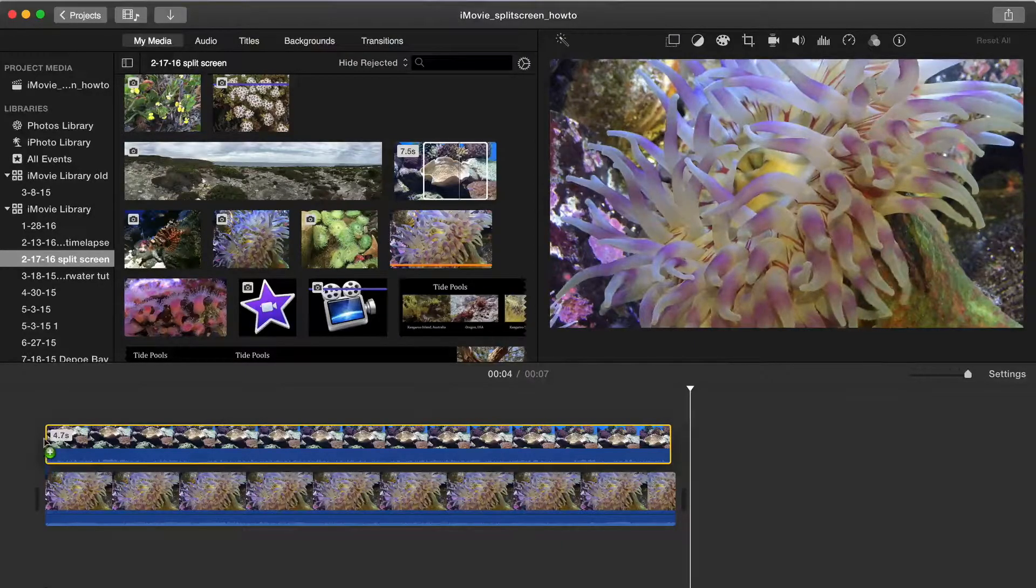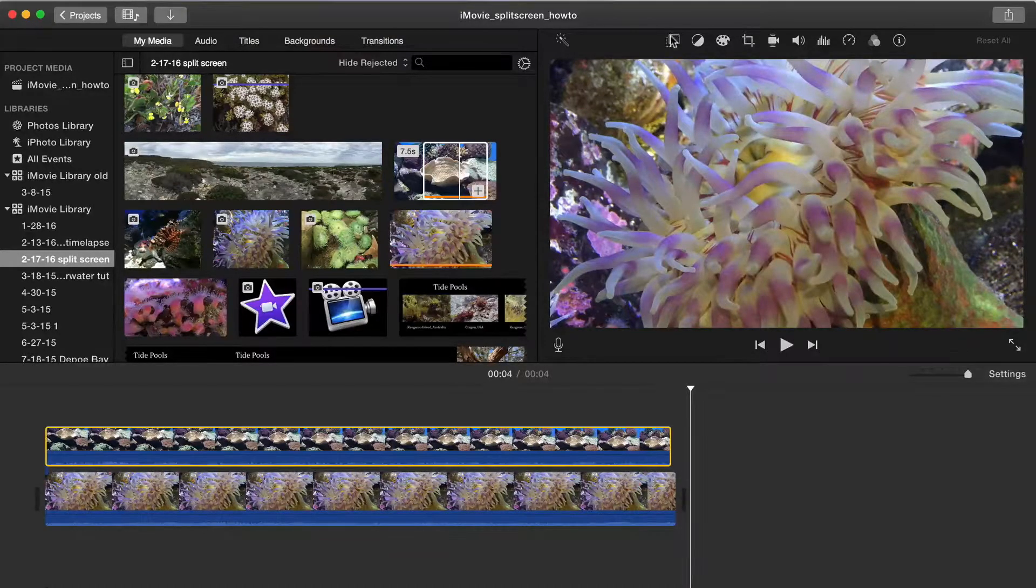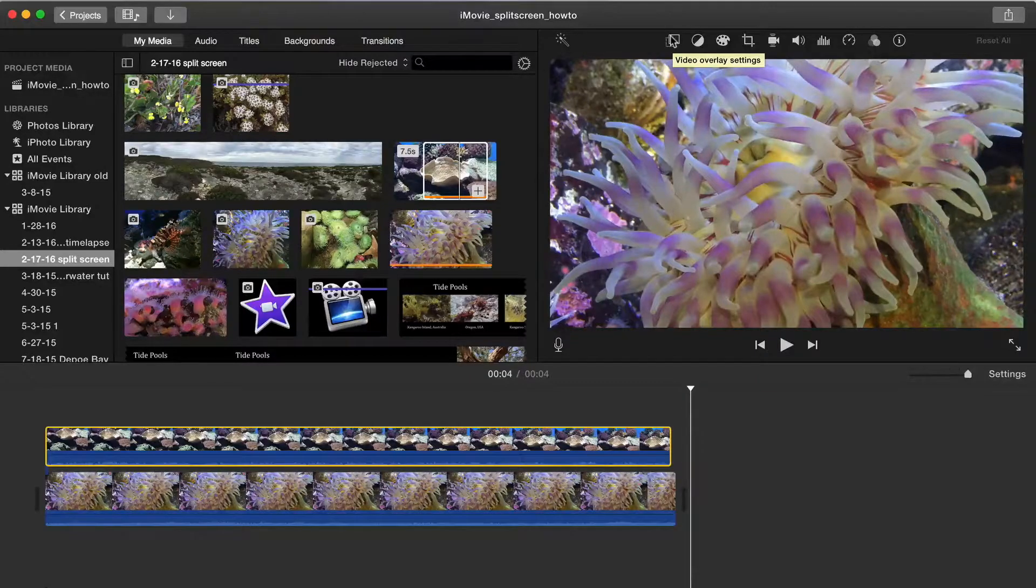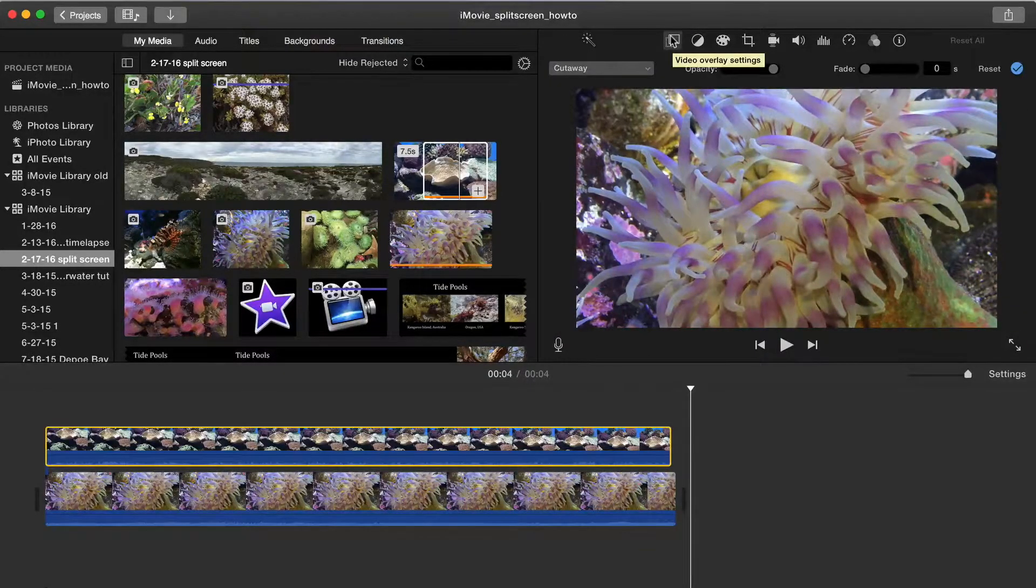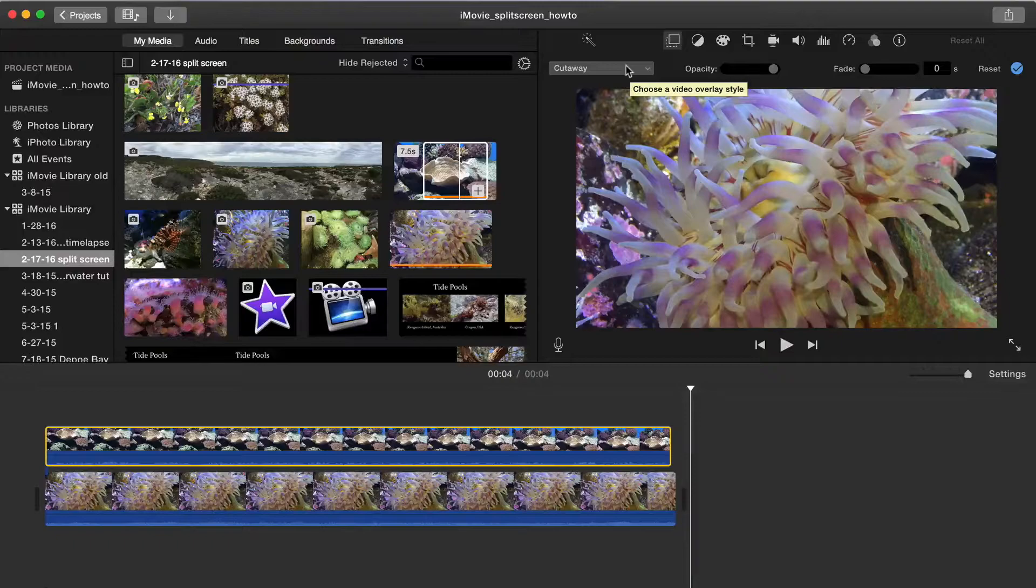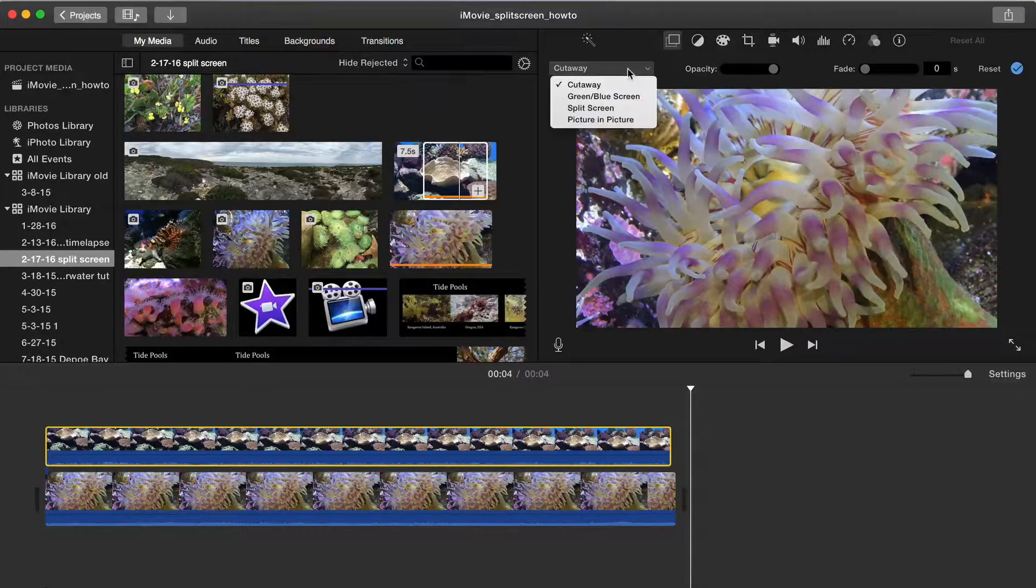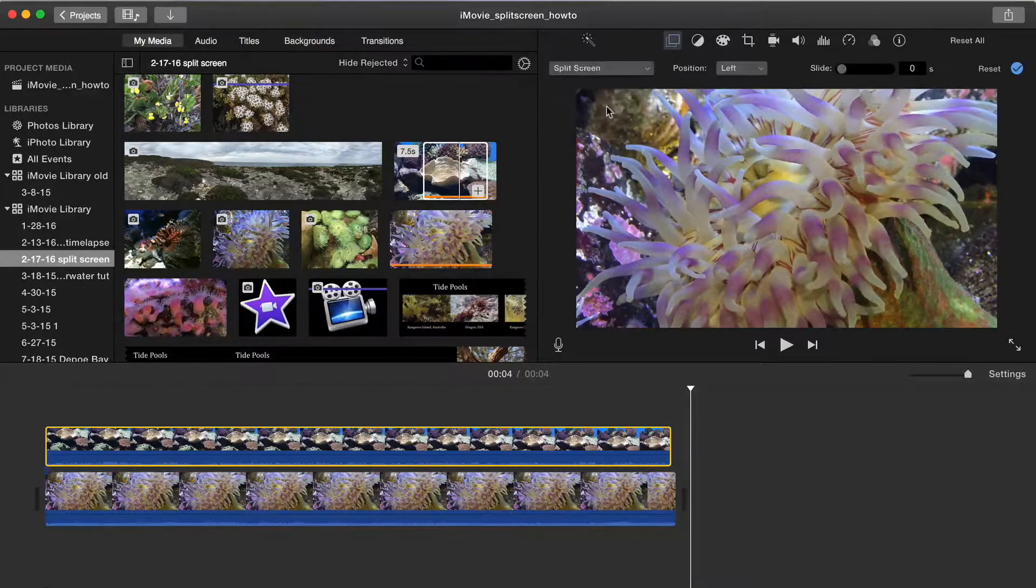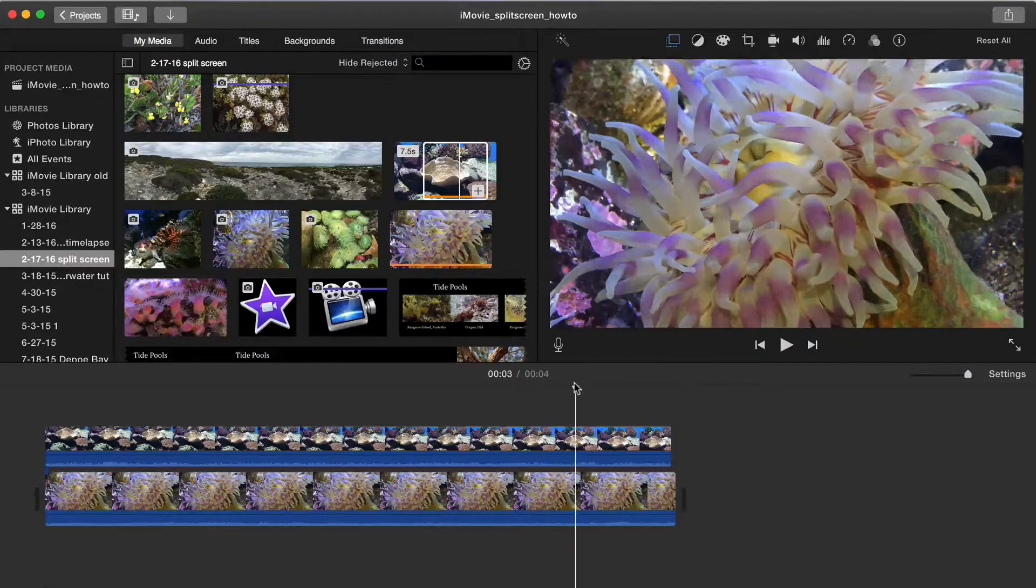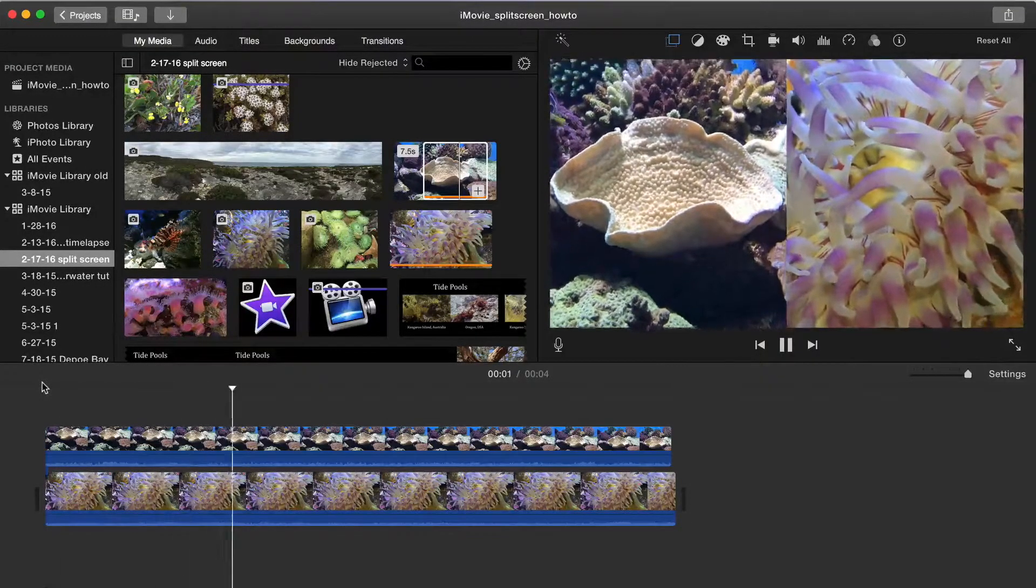Now we'll go to the video overlay settings above the viewing panel. The overlay settings should appear in the toolbar. If not, open them by tapping the overlay icon. Make sure the top clip is selected in the timeline, then use the drop-down menu to select split screen. Now you see the two clips playing side by side.